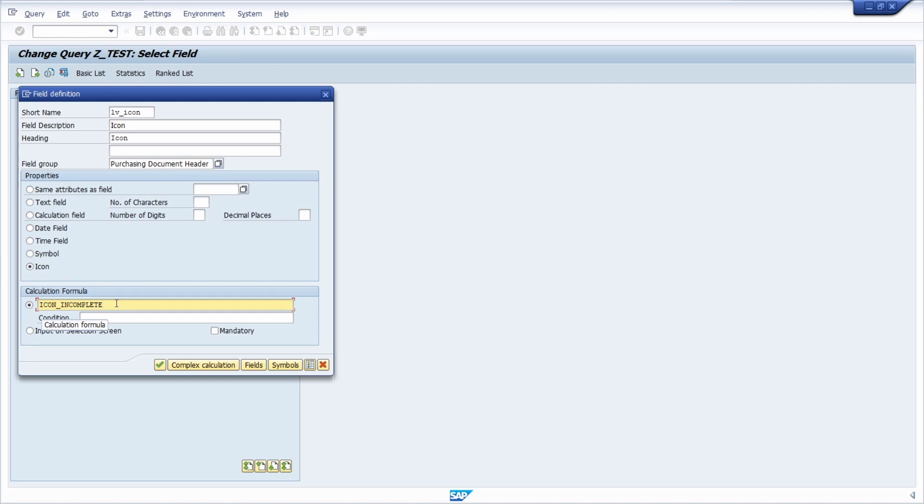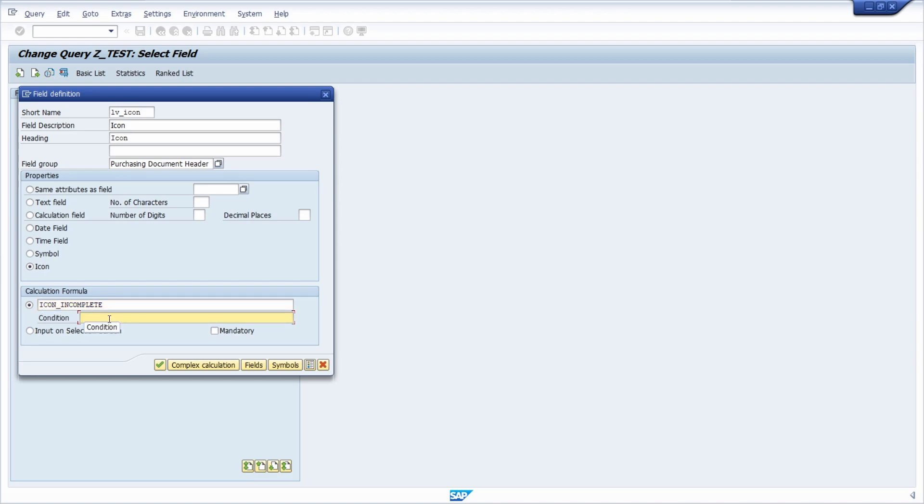If you would like to get to know how you can find this icon name, I will link a video based on ABAP icons. Here within the condition I would like to use the LV able.